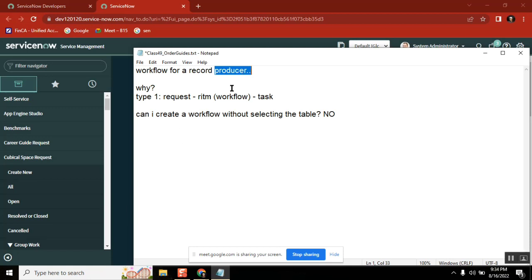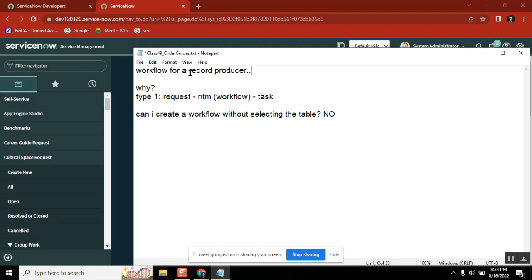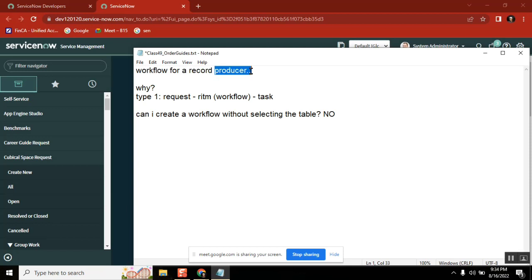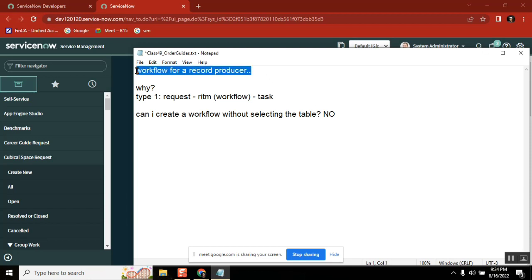And second thing is, when you are calling a workflow using a record producer using script, is this workflow created on the same table that you are going to create a record producer? So now you have a workflow, it is created on a change table, and you are creating an incident here. Then what is the point of triggering a workflow from a record that you are generating an incident? You are getting this point? Shubham, you got this point?